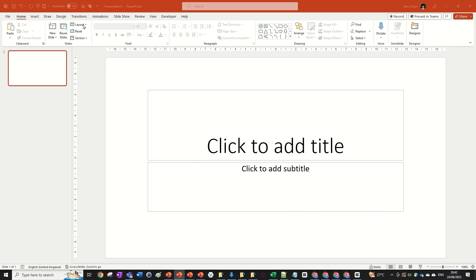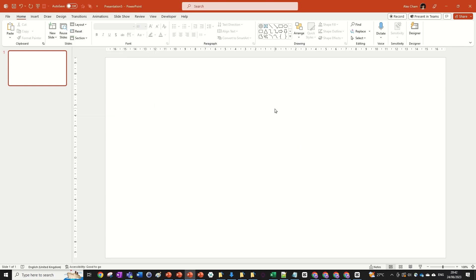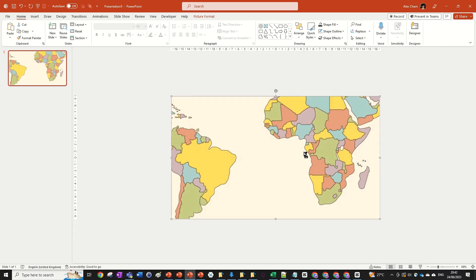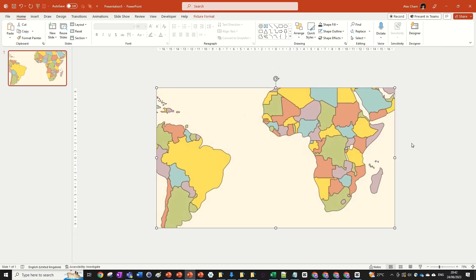As always, we're going to start off with a blank presentation and change the layout to blank. Now I just want you to copy whatever map you want to be using for this animation. I'm going to be using a very simple south world map. I've got it in my clipboard so I'm just going to go Ctrl+V and we've got it in.